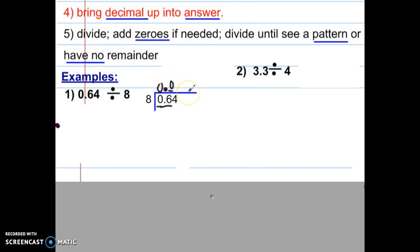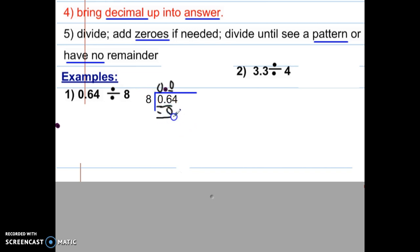Excuse my handwriting — I am writing with a mouse at home and don't have my smart board, so it's going to be a little messy. Just do the best you can. We've divided, so now we multiply: zero times 8 is zero. Now we subtract and we get 6. Pause the video and make sure you have done this problem up to this point.